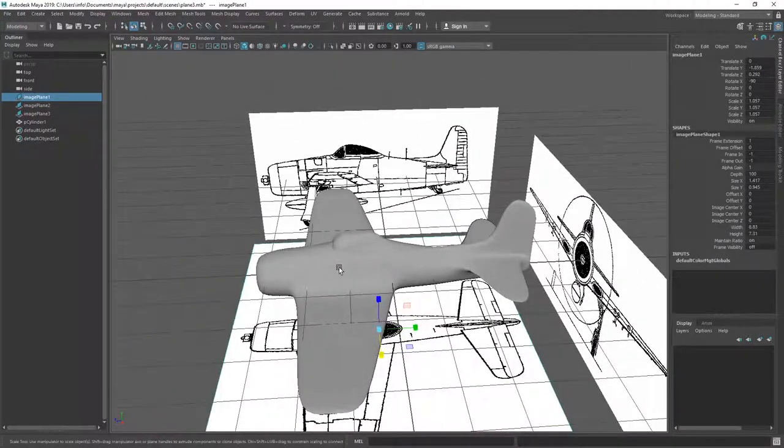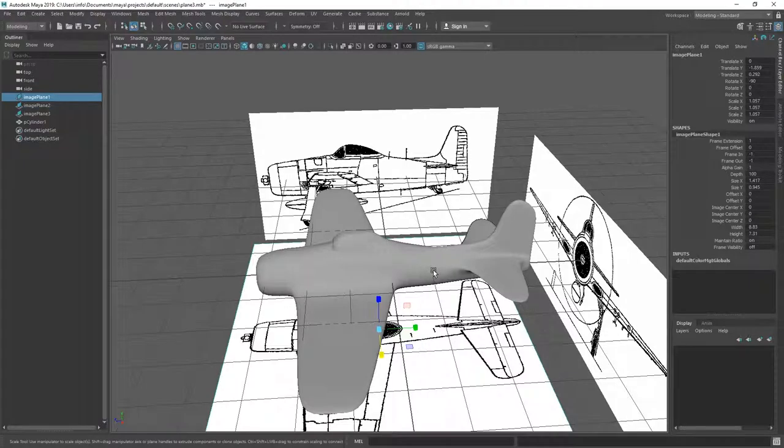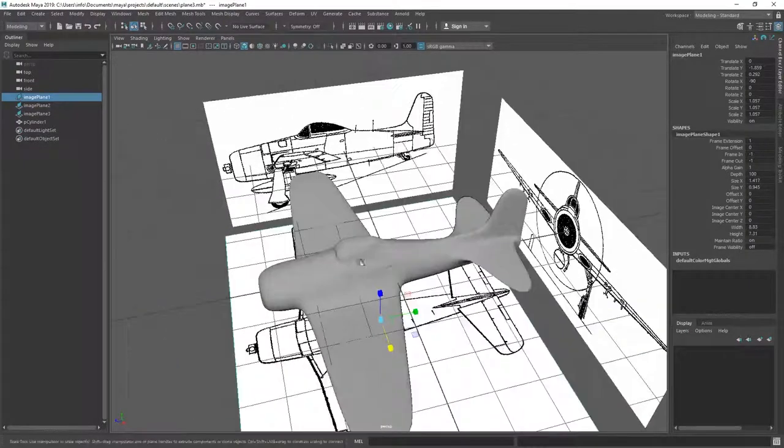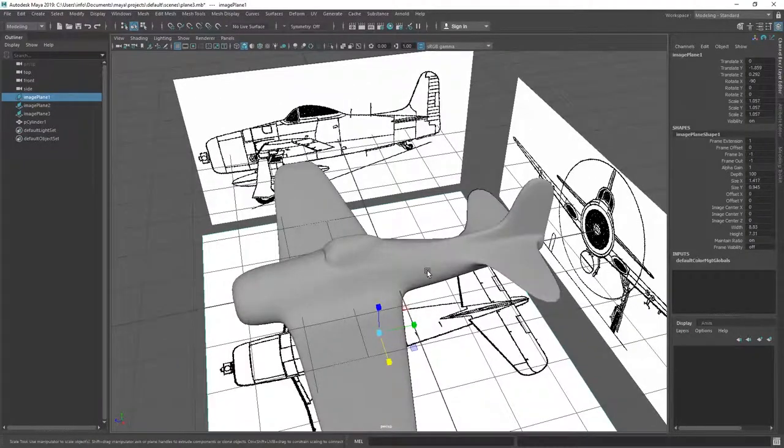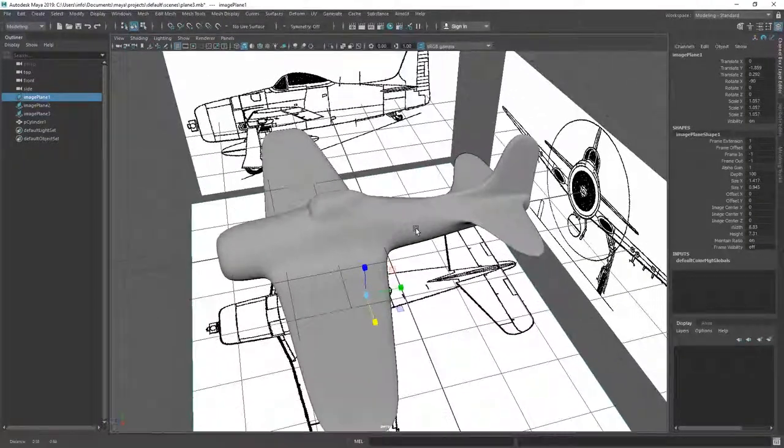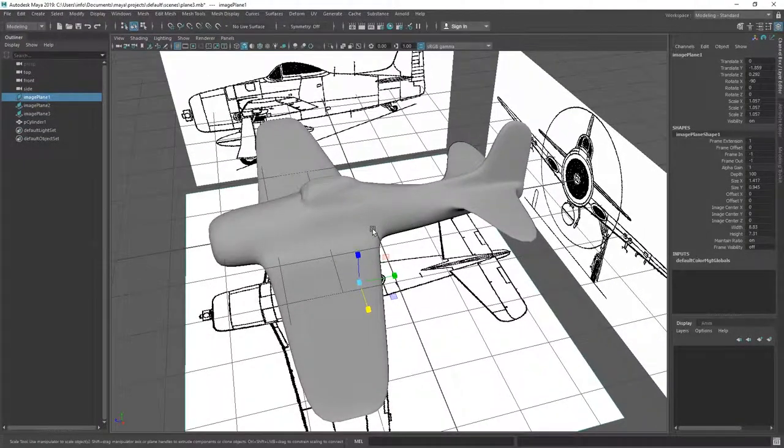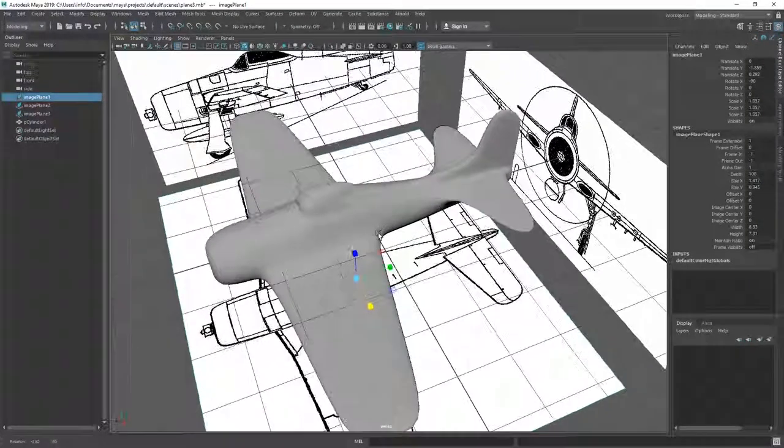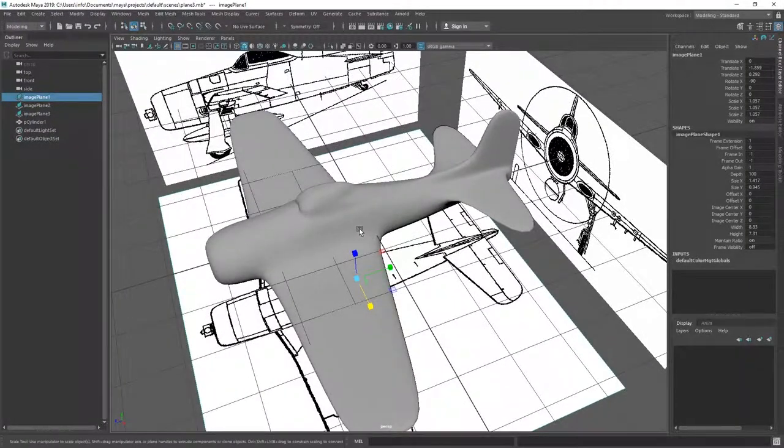Okay, so there we have it. Now we have the cockpit and the back fin. In the next video, we are going to add in some more details.